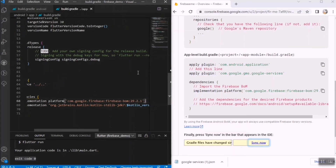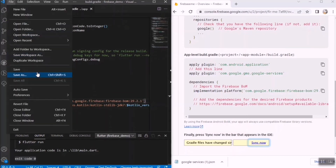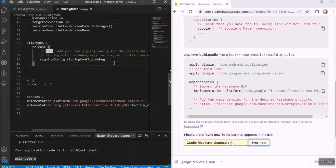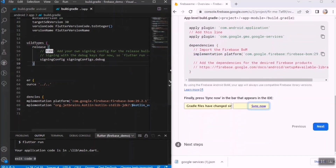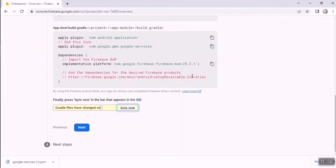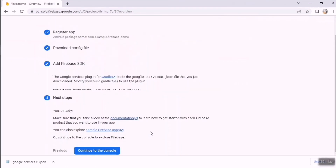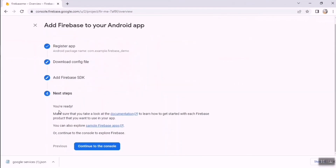Copy the Firebase dependency and paste it into the dependencies section of the app-level build.gradle. Save the file with Ctrl+S. Click Next, then click Continue to Console. Your Flutter application is now successfully connected to Firebase.